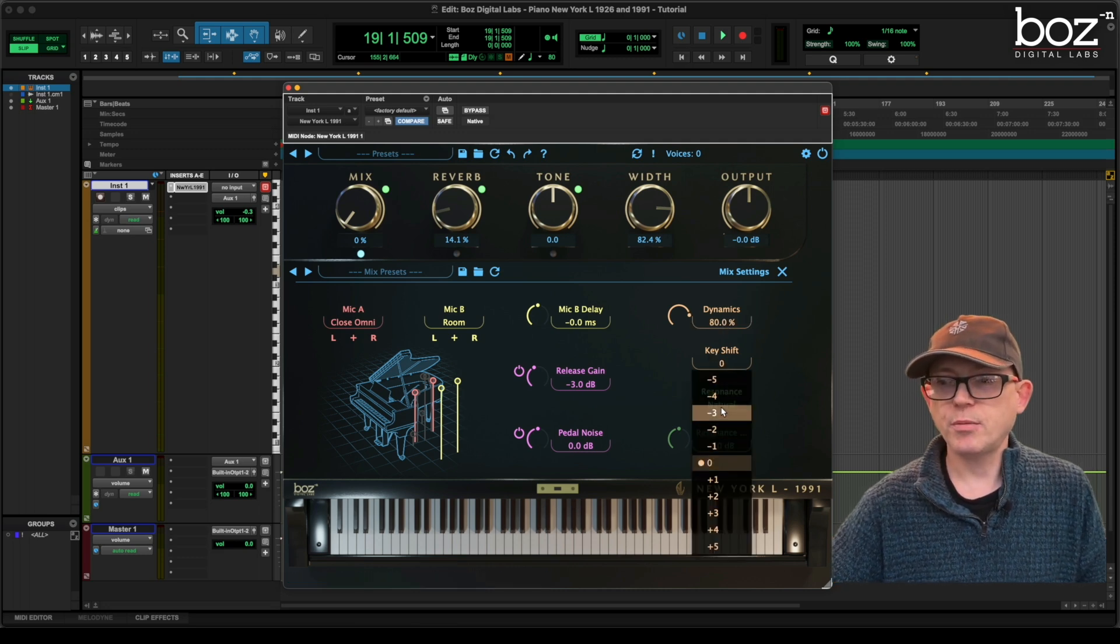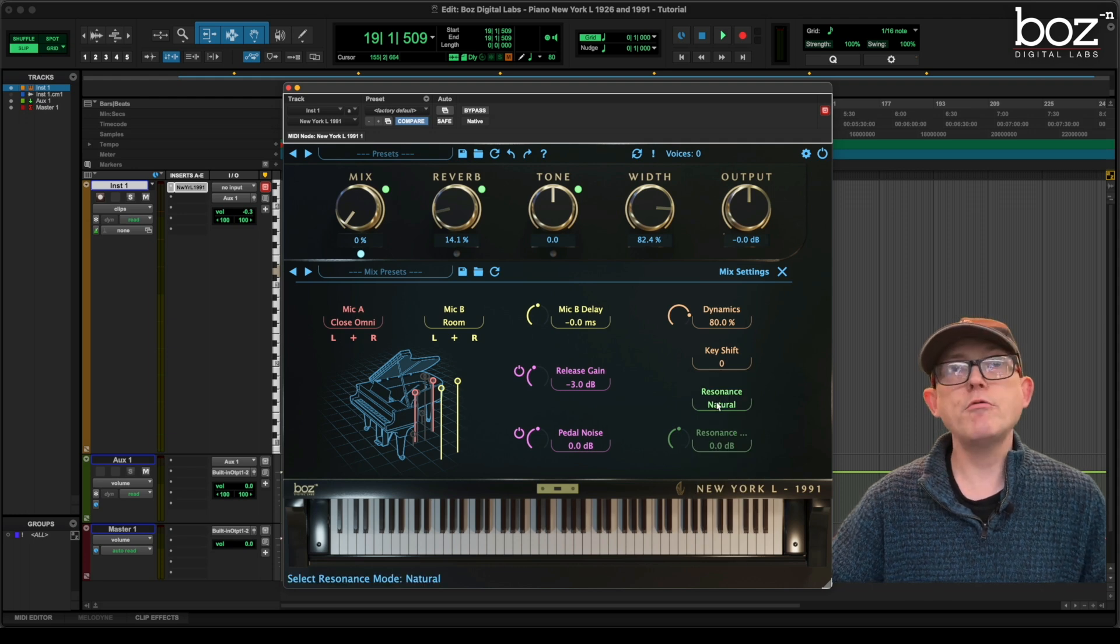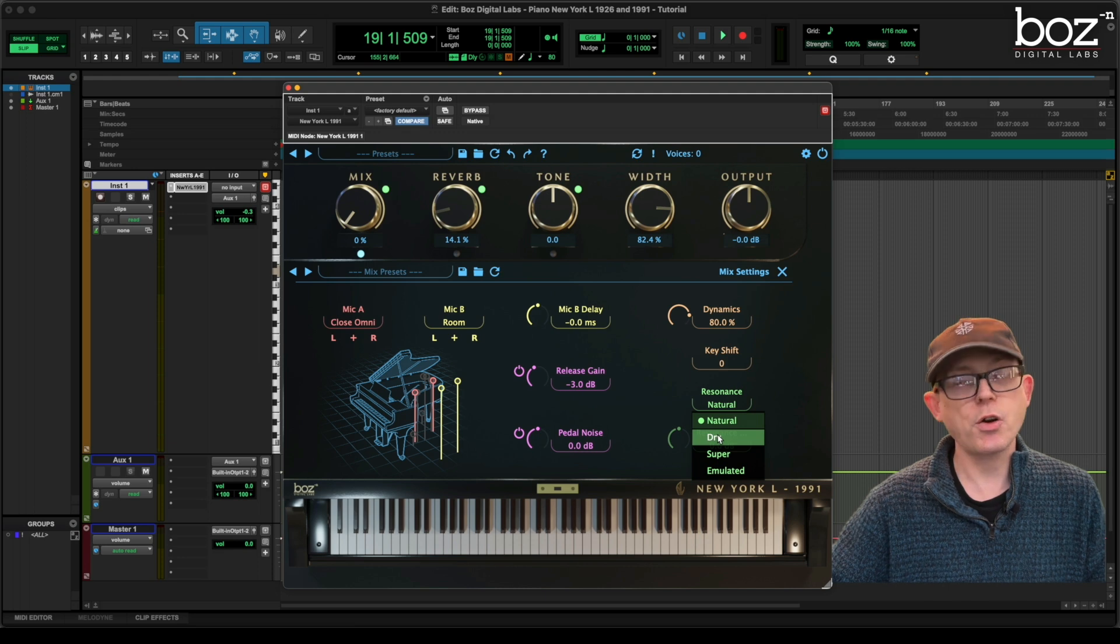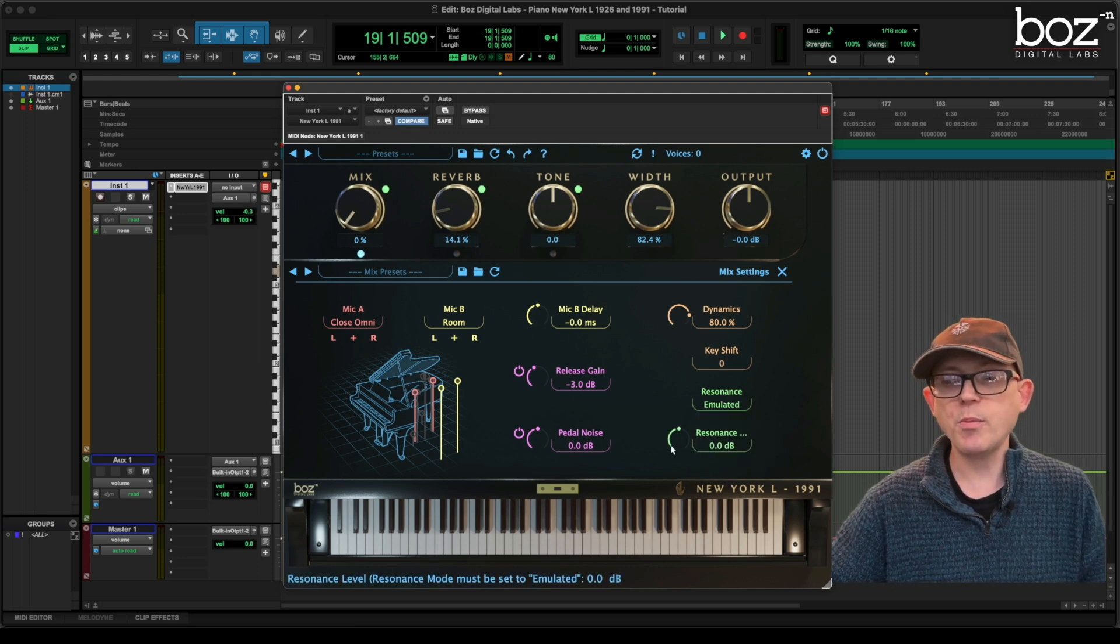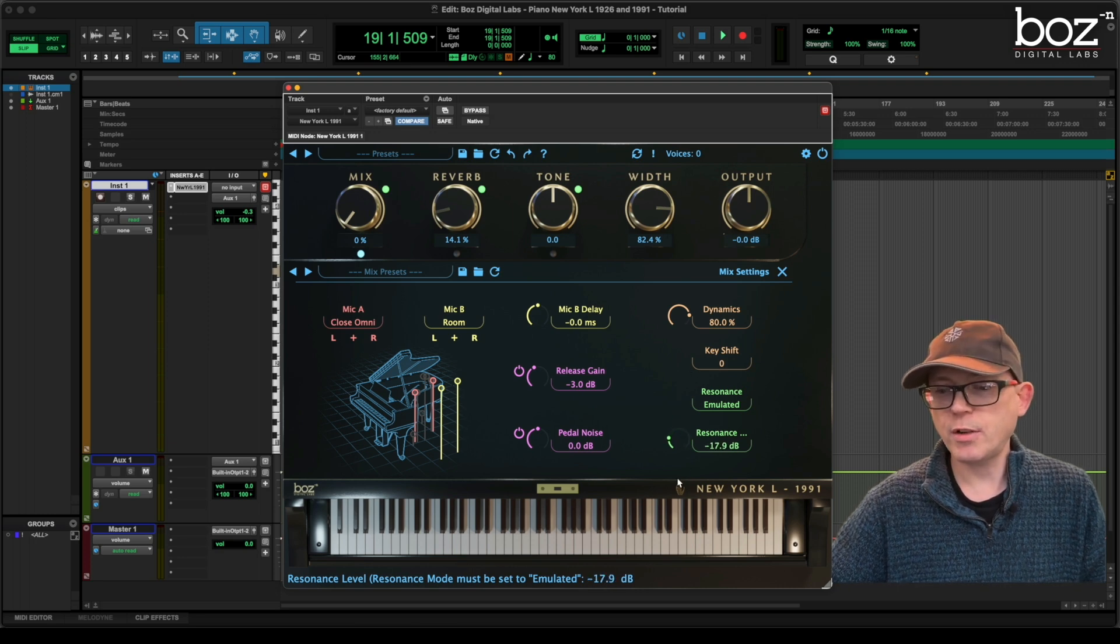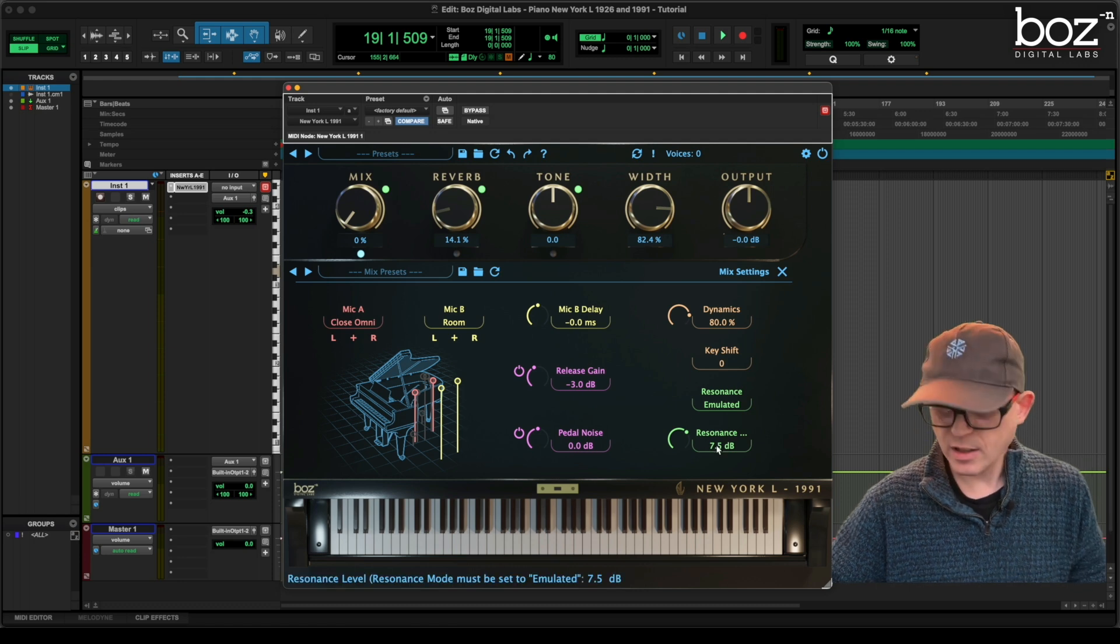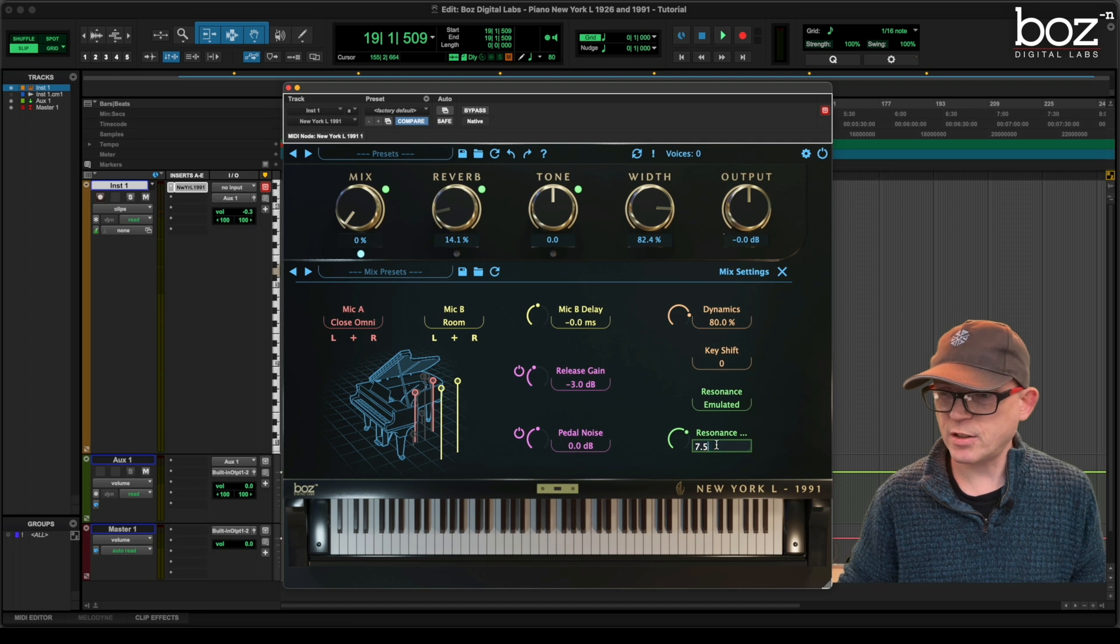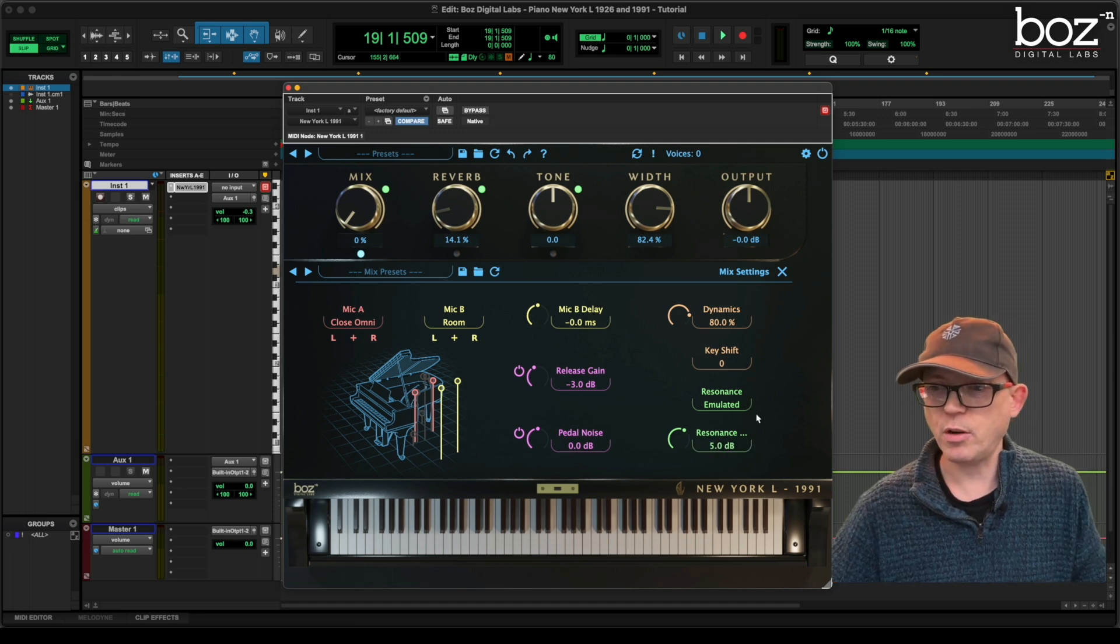We have a key shift, plus or minus five. We have a resonance control. Now the resonance control is natural, dry, super, or emulated. And when we choose emulated, we then have a resonance slider that lets us choose where the resonance is. And again I'm going to double click that. And I'm going to set the resonance at about five. There we go.